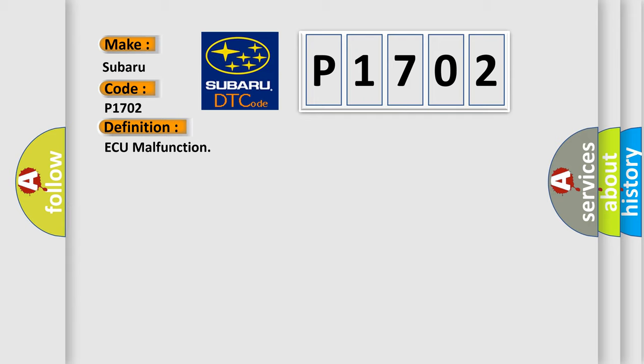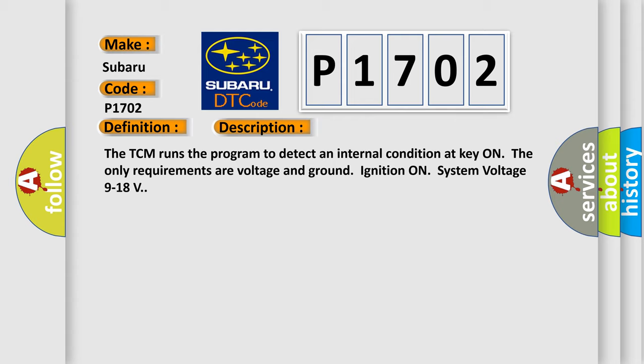And now this is a short description of this DTC code. The TCM runs the program to detect an internal condition at key on. The only requirements are voltage and ground ignition on, with system voltage 9 to 18 volts.